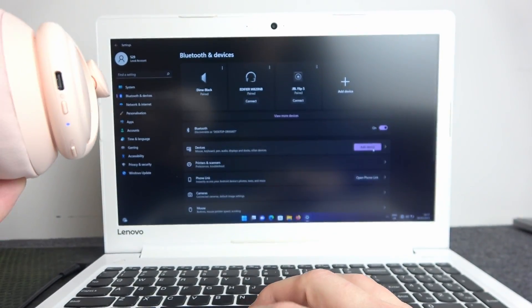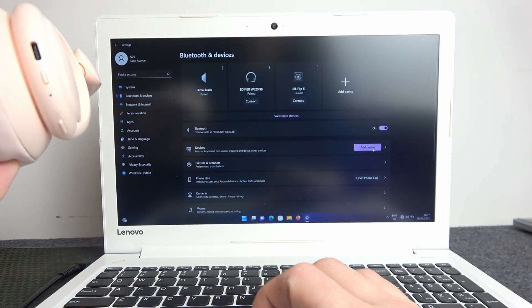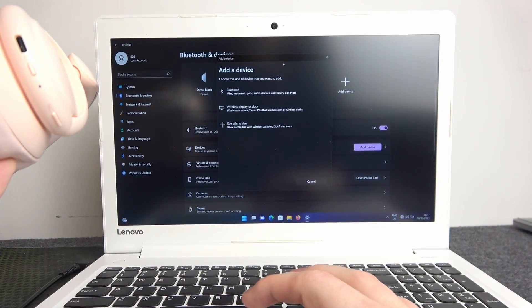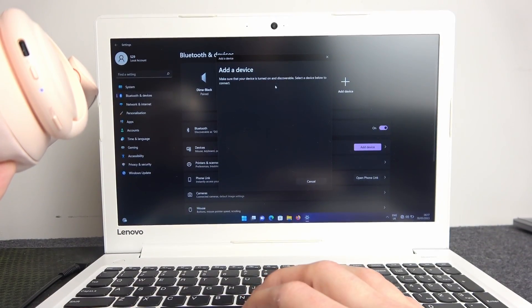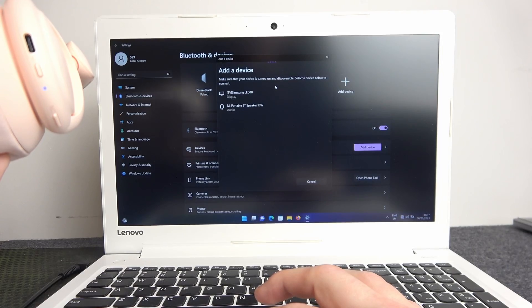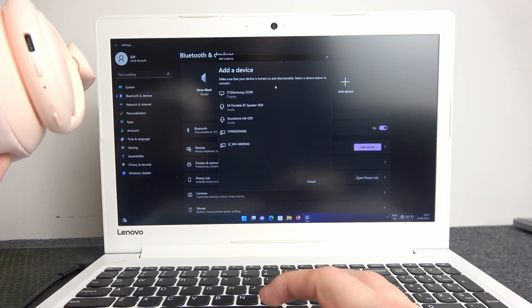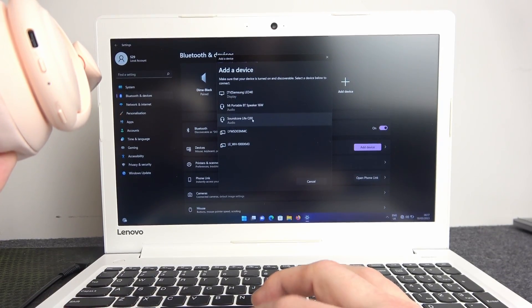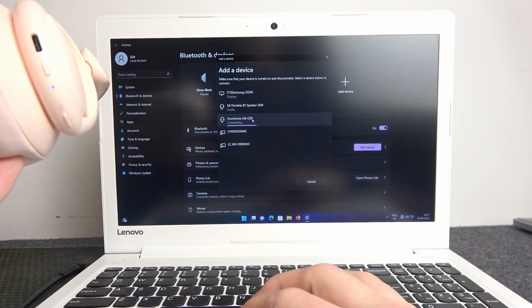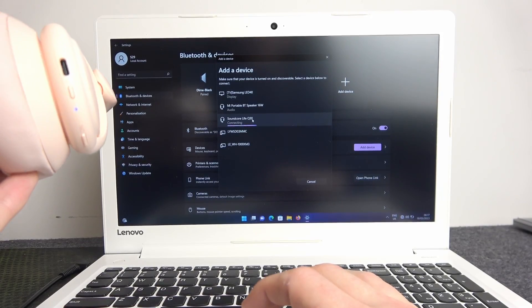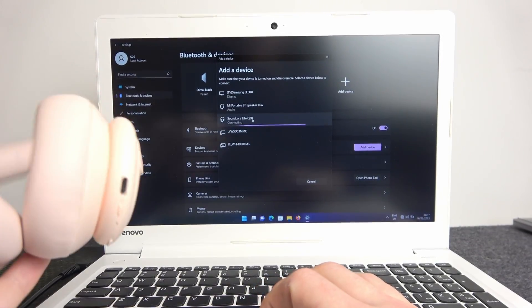We can go to add devices, Bluetooth. And here it is: Soundcore Live Q30. Click on it. It will connect with your PC.